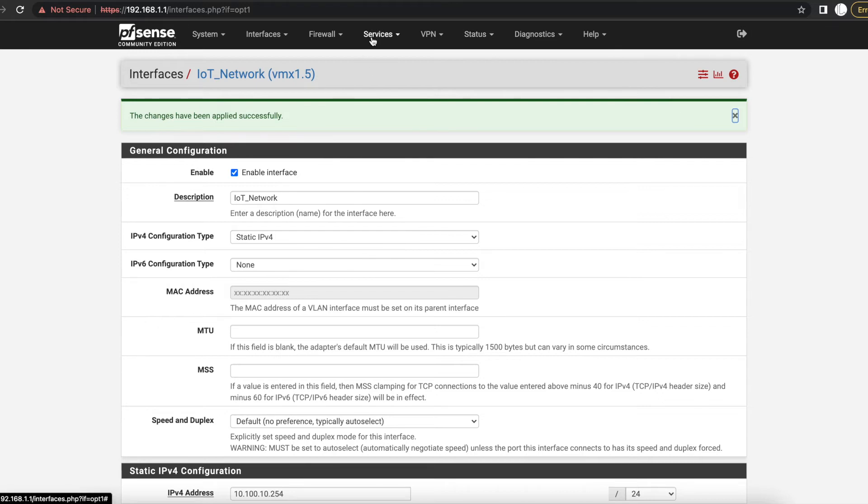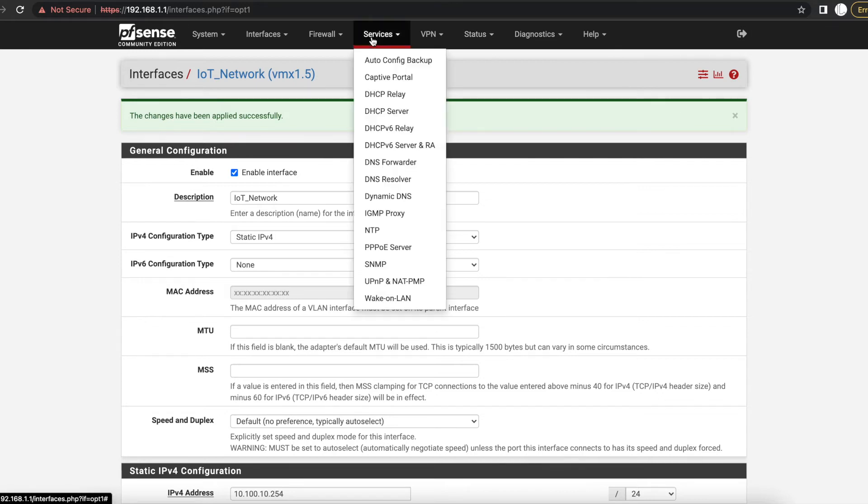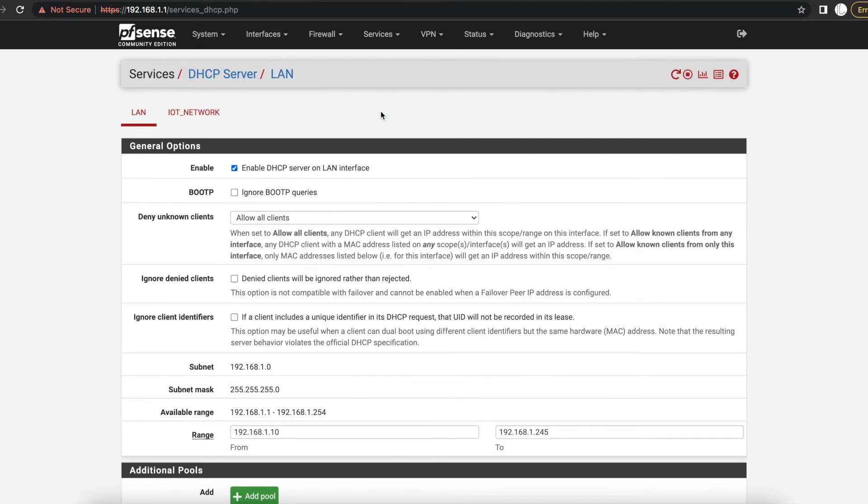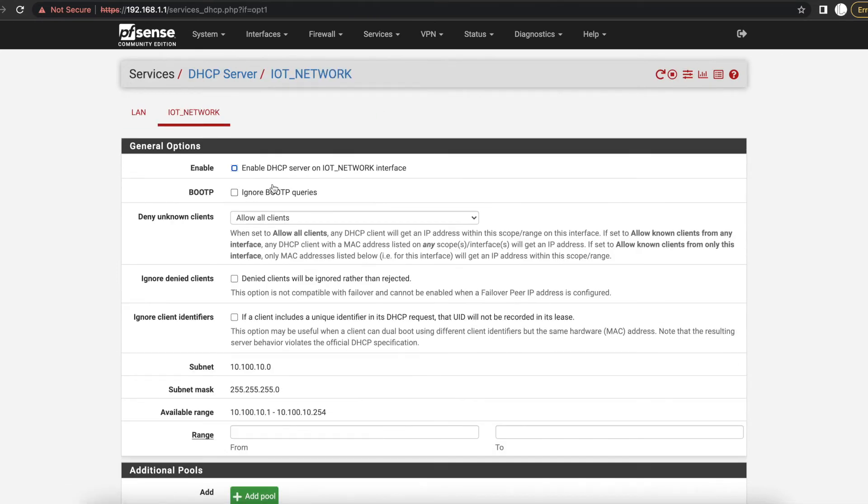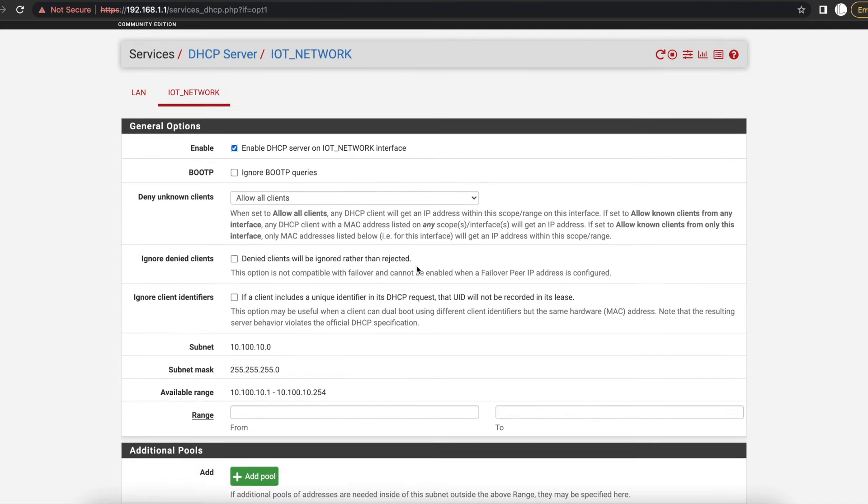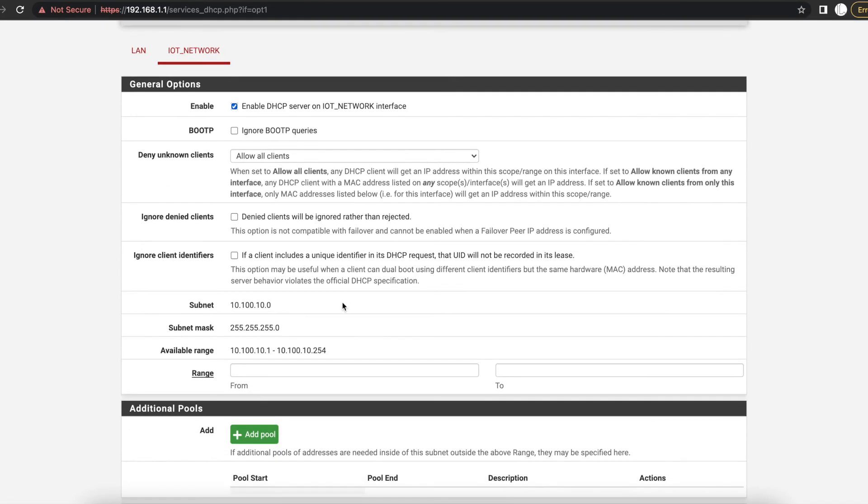So to be able to create the DHCP range, you're just going to go to Services, you go to DHCP Server, we'll go to IoT Network. We want to click the Enable button to enable our DHCP server for our IoT Network interface. So we have the available range on here that PFSense is telling us that we can go from 1 up to 254.